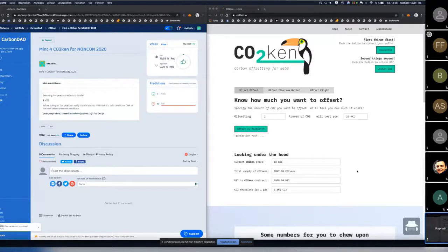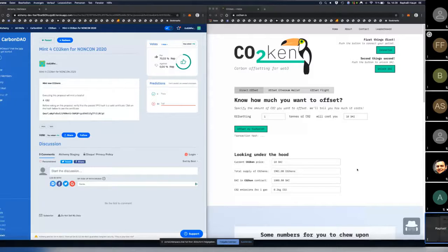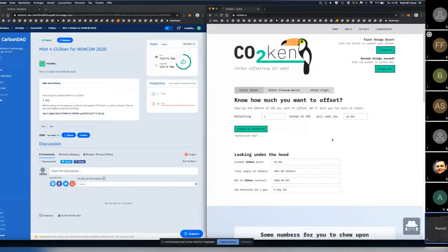Transaction has been passed. Drum roll — it's always exciting when it's live. The total supply went up — it worked! So you've seen the process of creating new CO2 tokens.